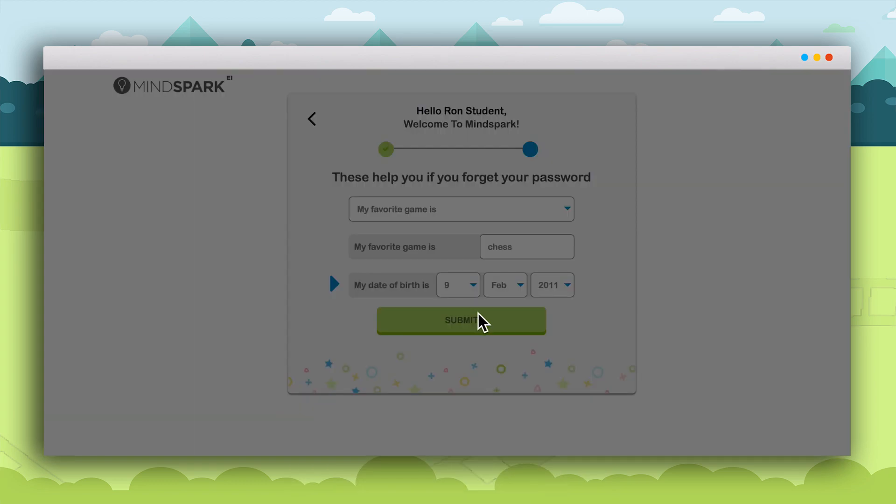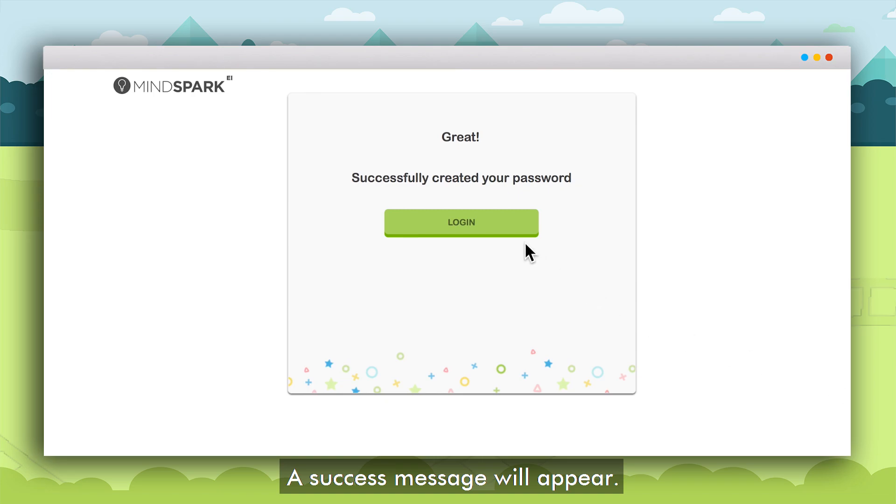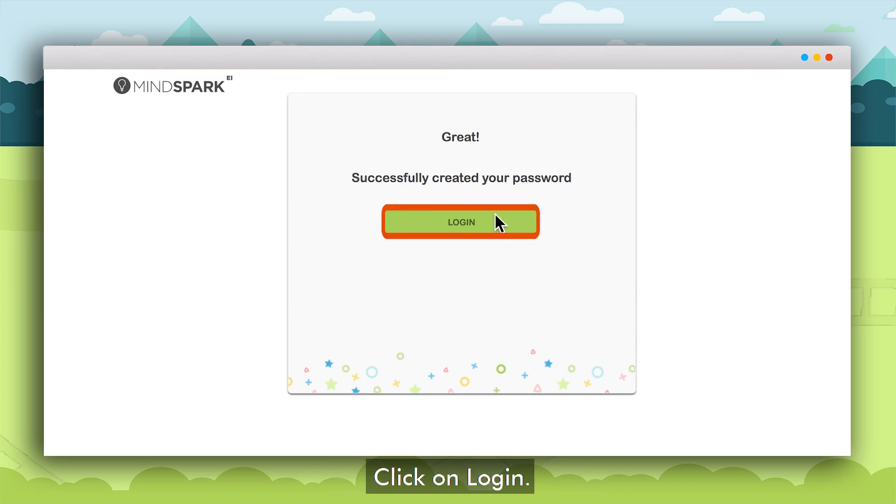Once this is done a success message will be prompted on the screen. Click on login.